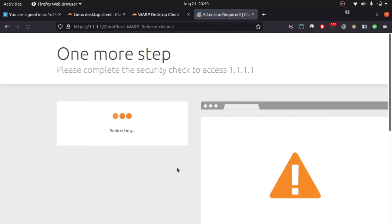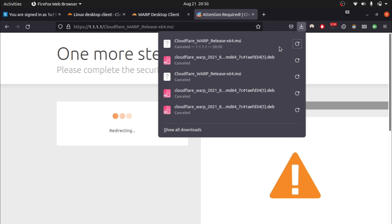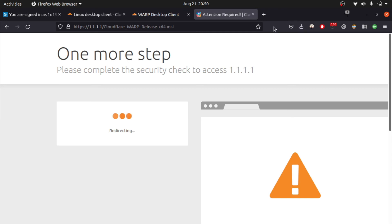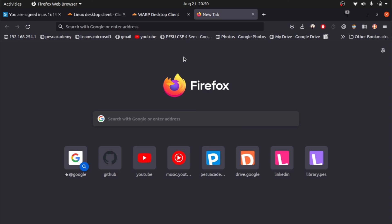You can see Cloudflare WARP is downloading. After downloading, double-click the installer and it will automatically install everything. You will then get the Cloudflare WARP icon in the system tray area in Windows — click that to connect.